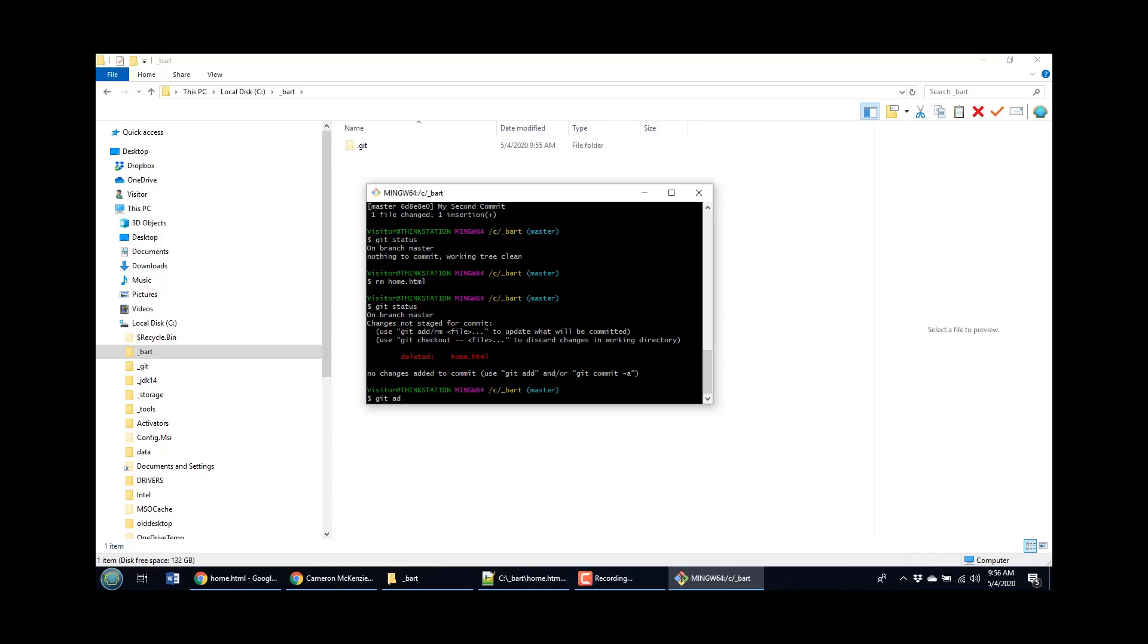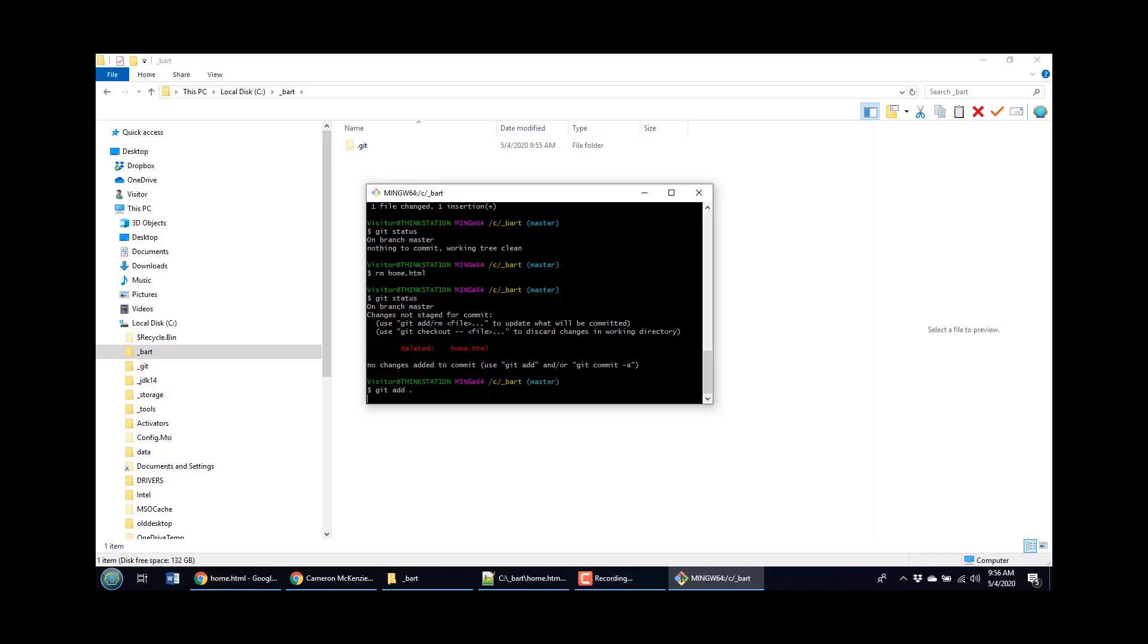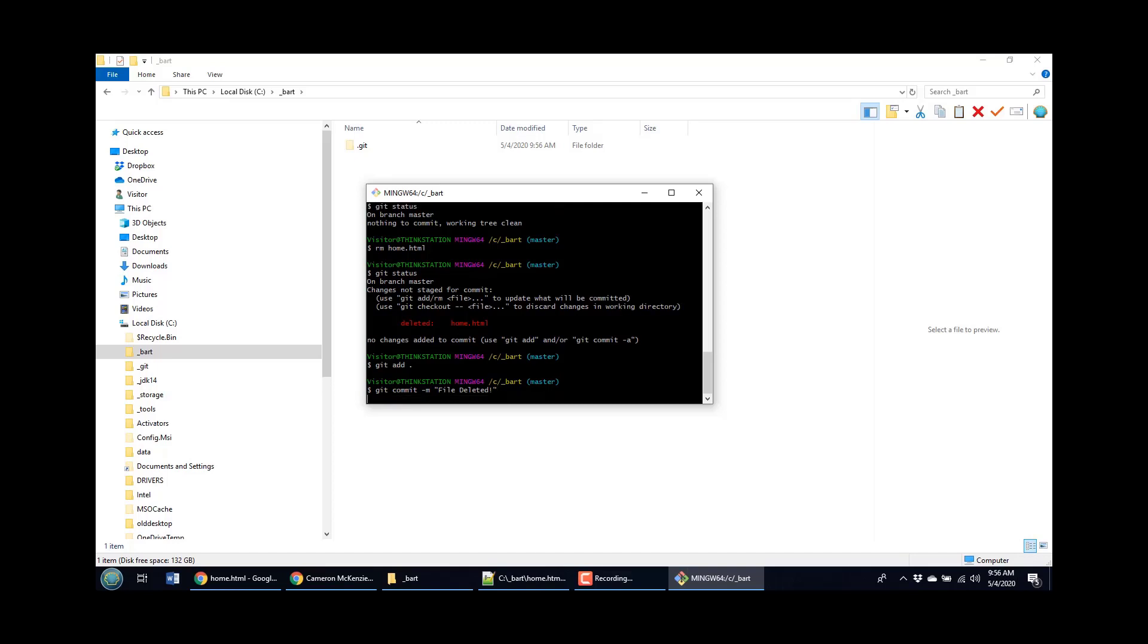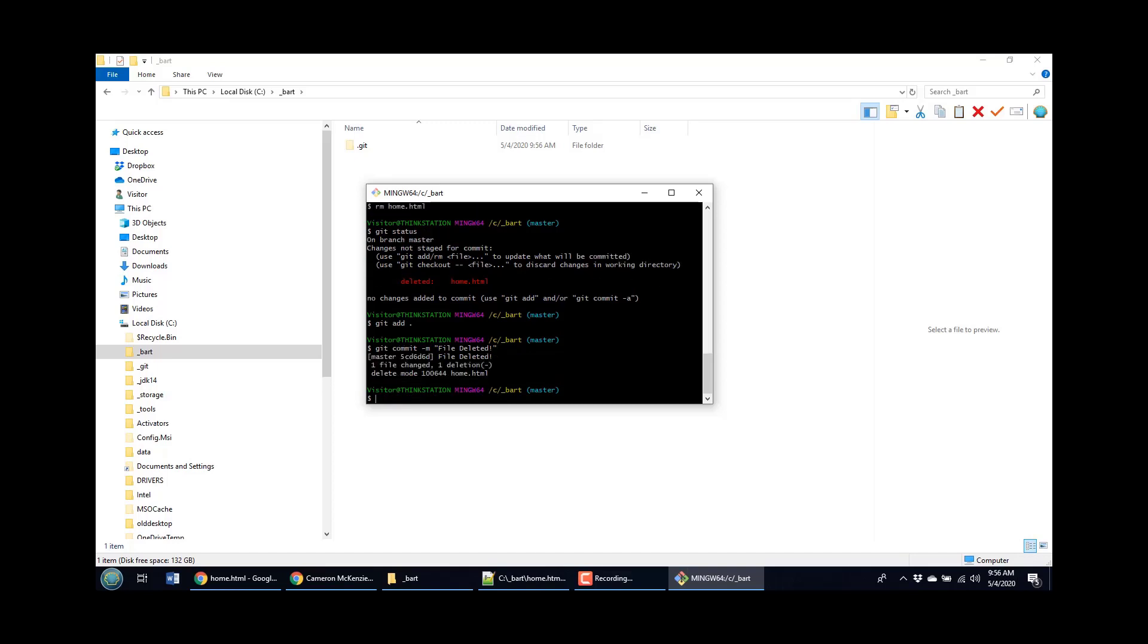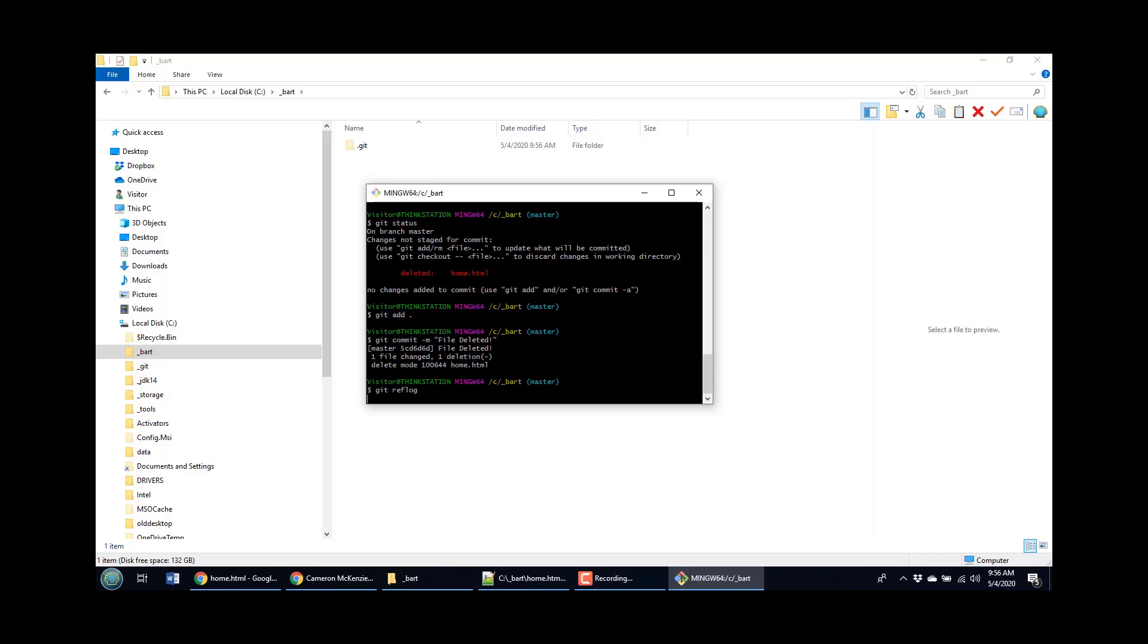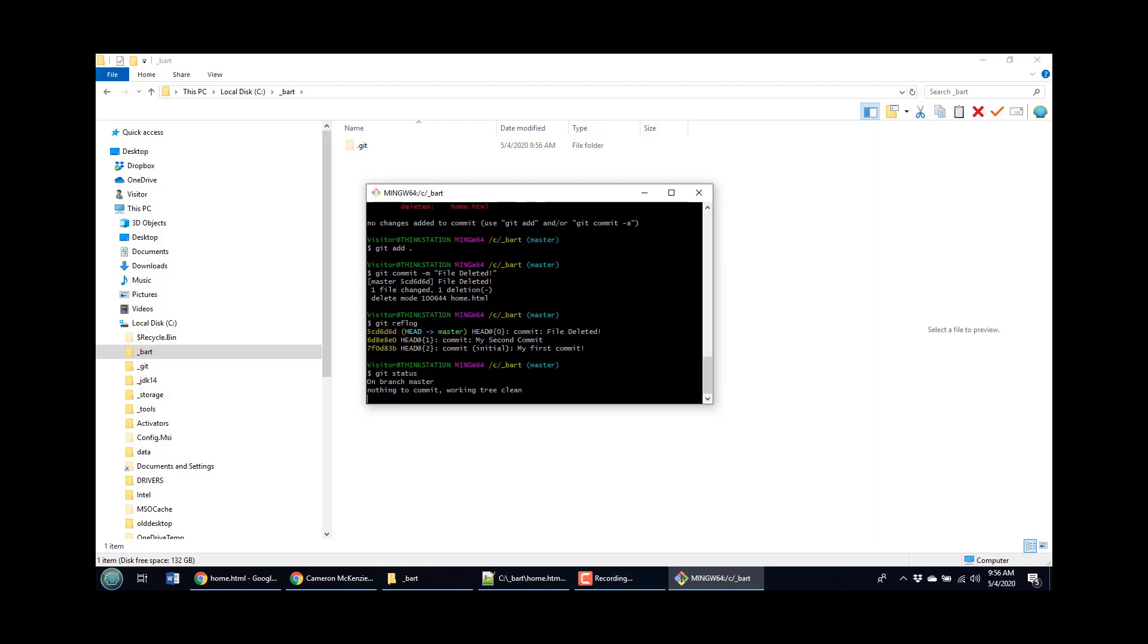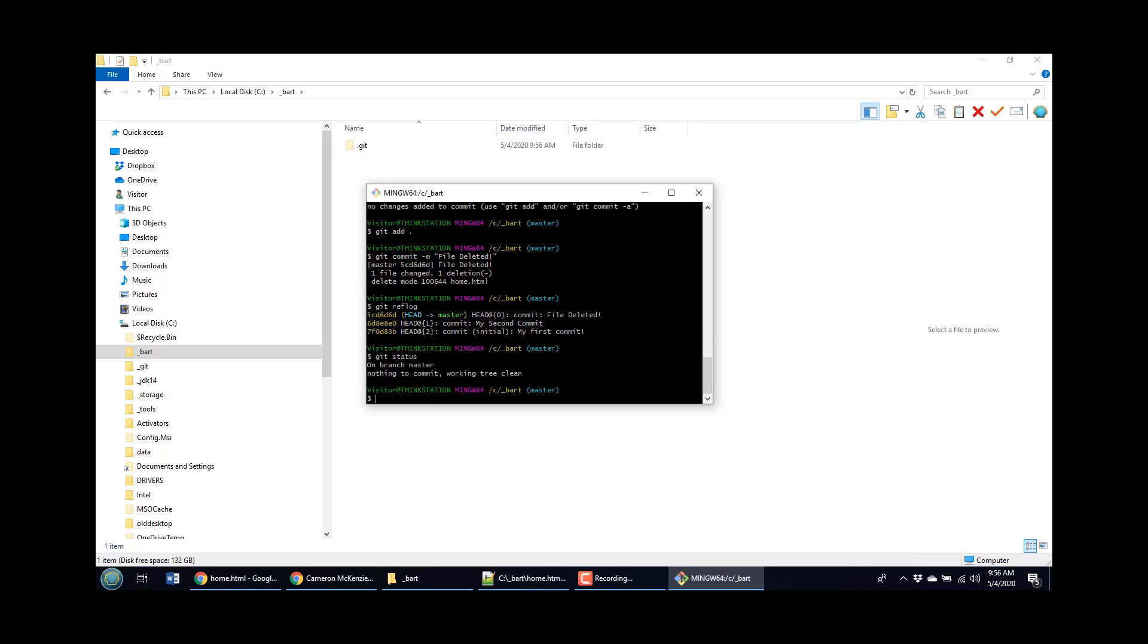If I do a git add and then git commit. And it takes me back to my original state. I can do a git reflog. And you can see the history of commits there. And you can even see the clean status on my current working tree.